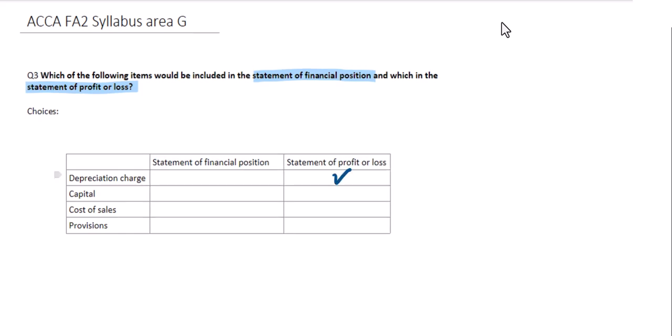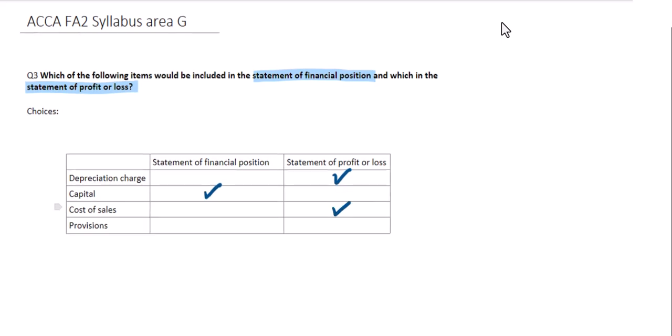Capital represents amounts owed to the owner — what has been invested and would be paid back — so it is treated like a liability and shown in the statement of financial position. Cost of sales are the direct costs associated with making a sale, and as a group of expenses they need to be shown in the statement of profit and loss.